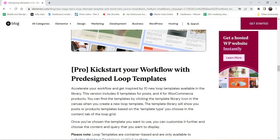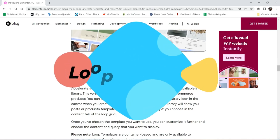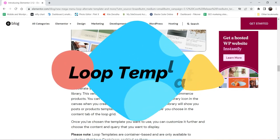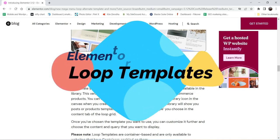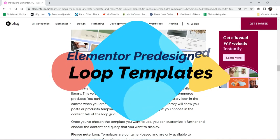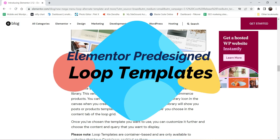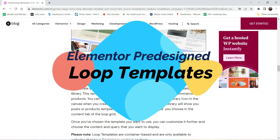Hello and welcome to Quick Tips, the Elementor video series. In this video I'll show you how to use the pre-designed loop templates in Elementor Pro.